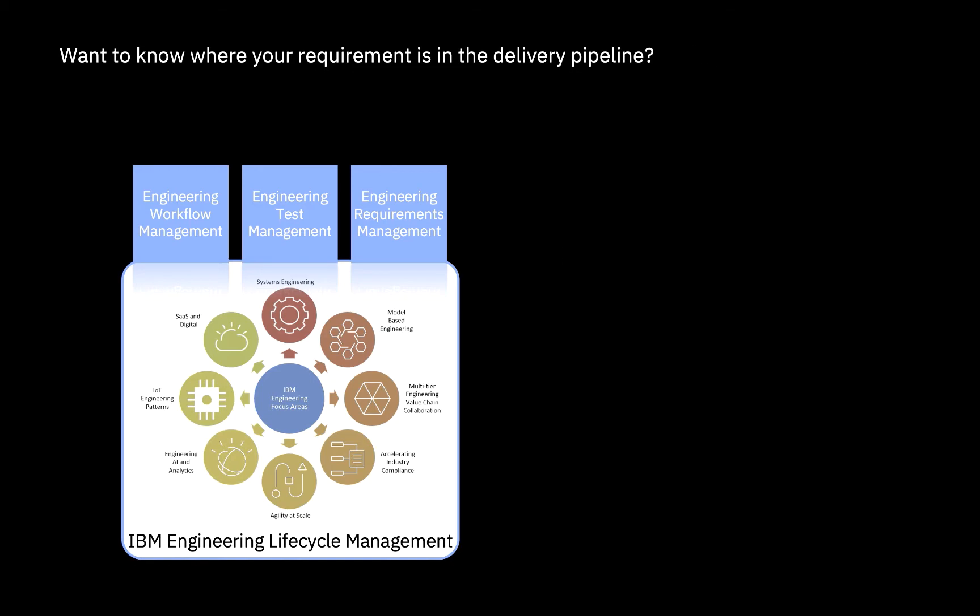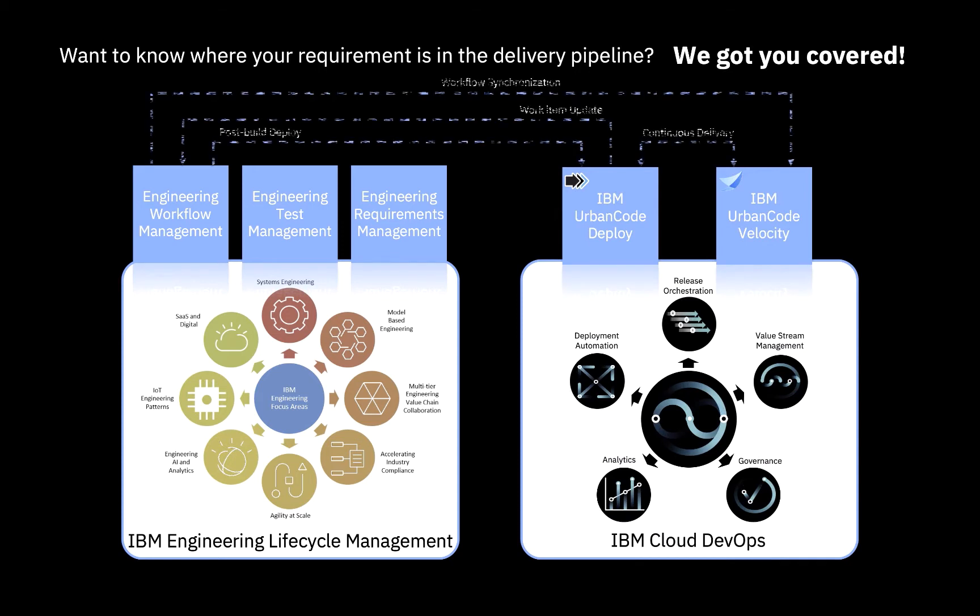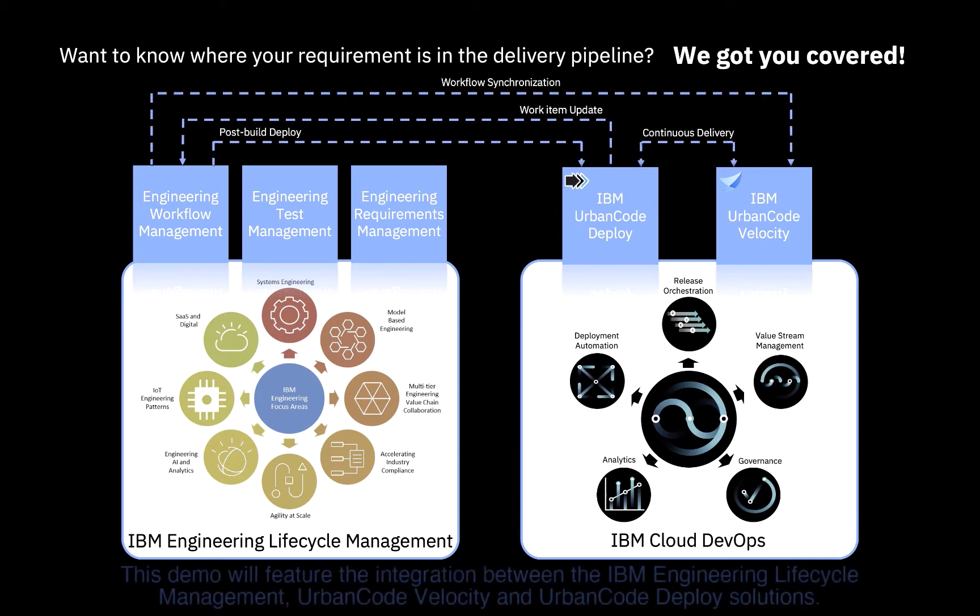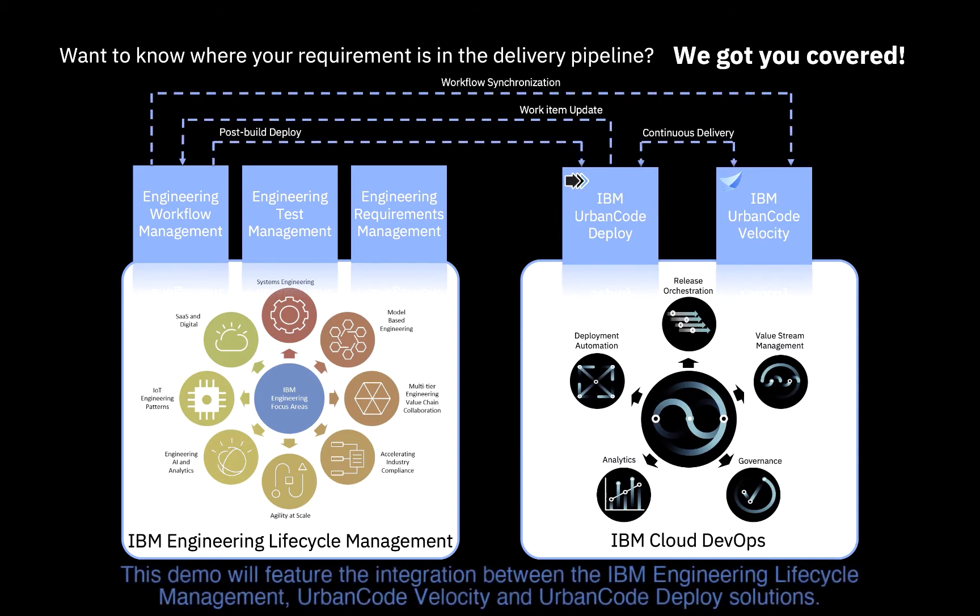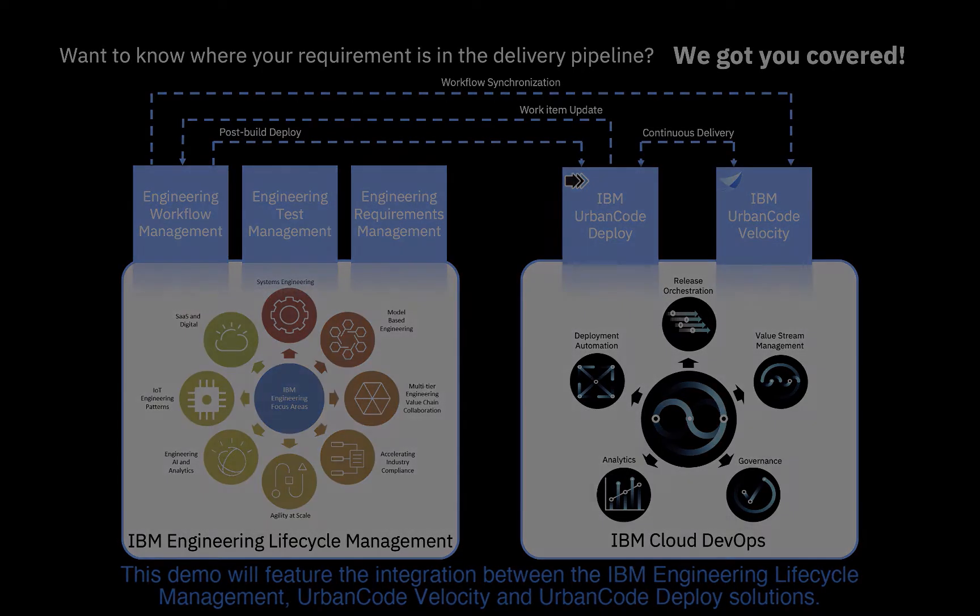The IBM Cloud DevOps offering currently consists of two UrbanCode solutions: UrbanCode Deploy and UrbanCode Velocity. Independently, both the ELM and UrbanCode solutions provide valuable capabilities to the end user. When integrated, they offer an increased level of automation and synchronization in understanding where requirements or the business value is in the pipeline.